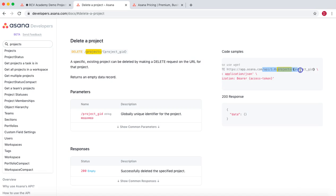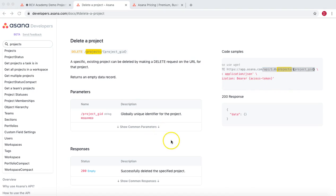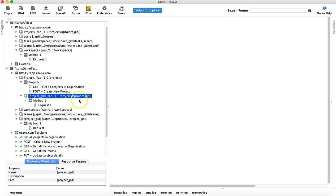The endpoint is sort of similar: API 1.0 projects and projects GID, which is similar to the put request. So the resource is the same as it was for put. Let's copy that and go to SOAP UI and cross check that.